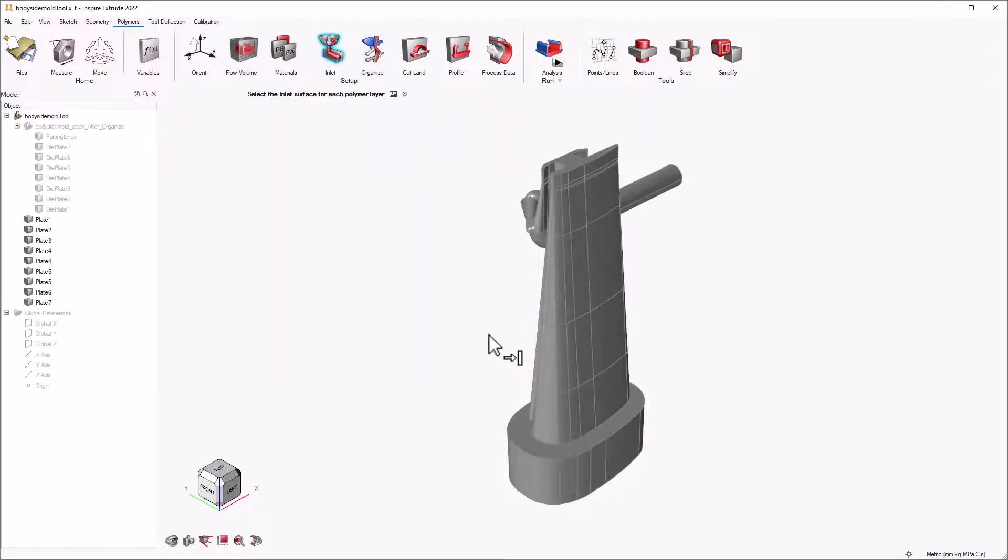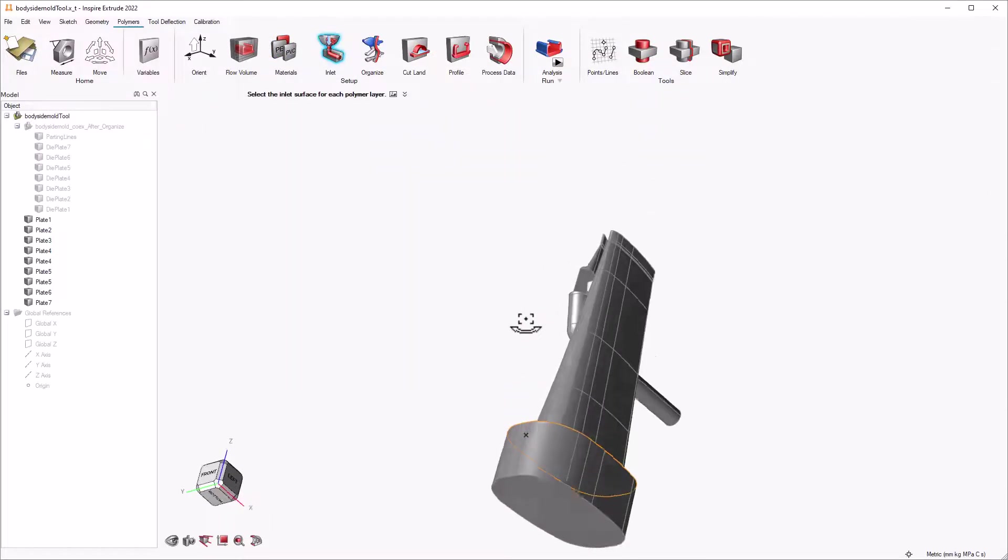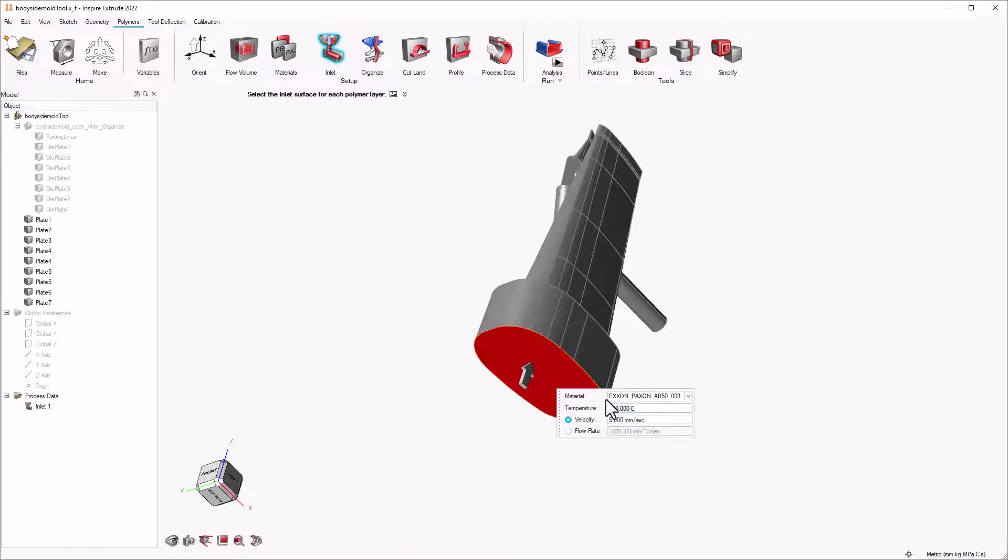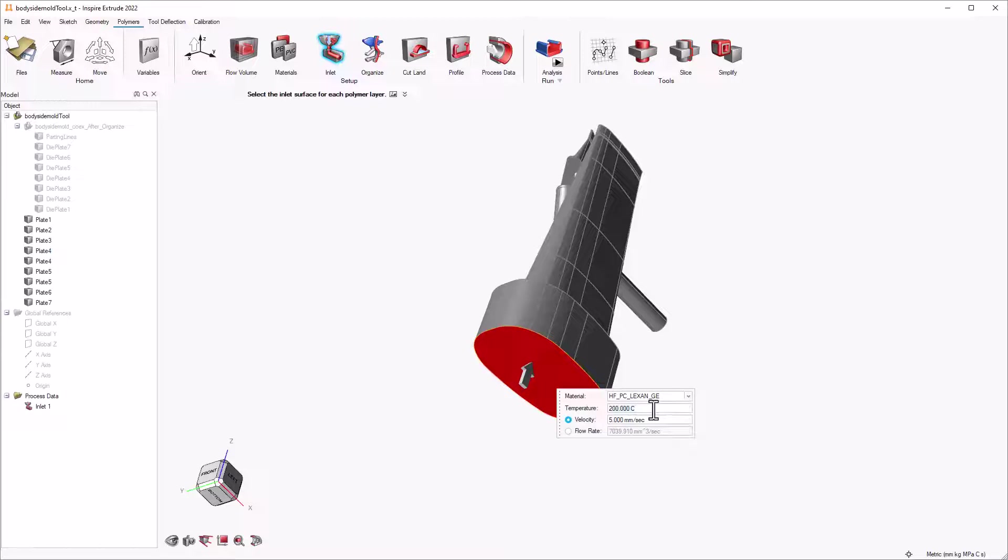Now, we can select the inlets for the polymer melt. We use the micro dialog to select the material, define the temperature and velocity. We can also define flow volume instead of velocity.